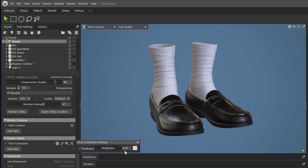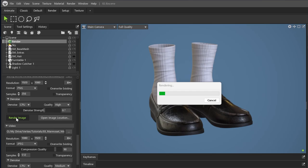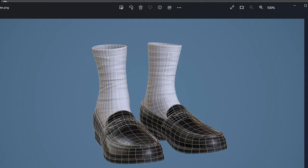Here, you can access the wireframe settings. If you enable it and render the image, you will get your render with the wireframe already included.